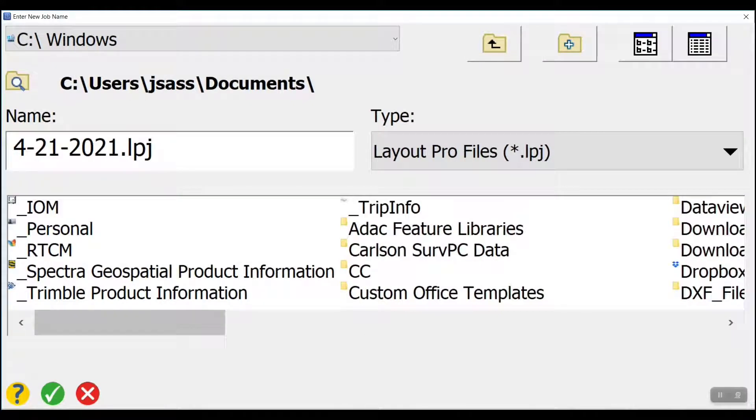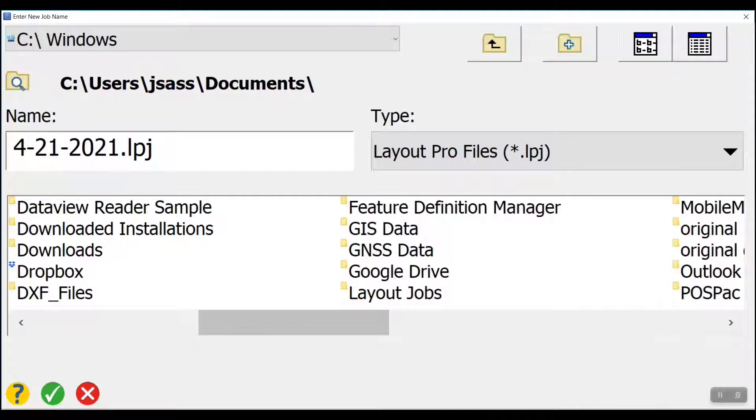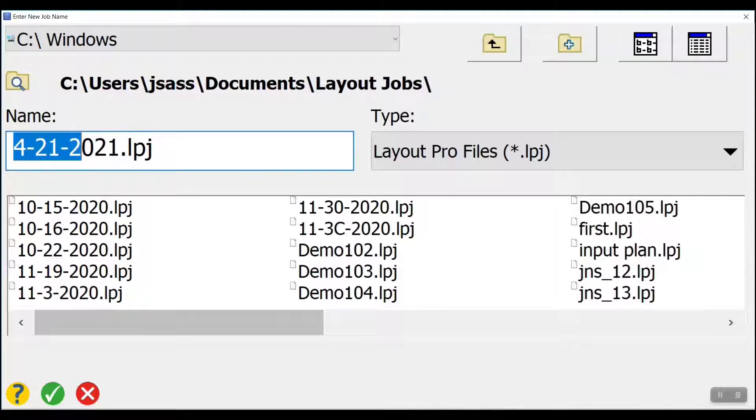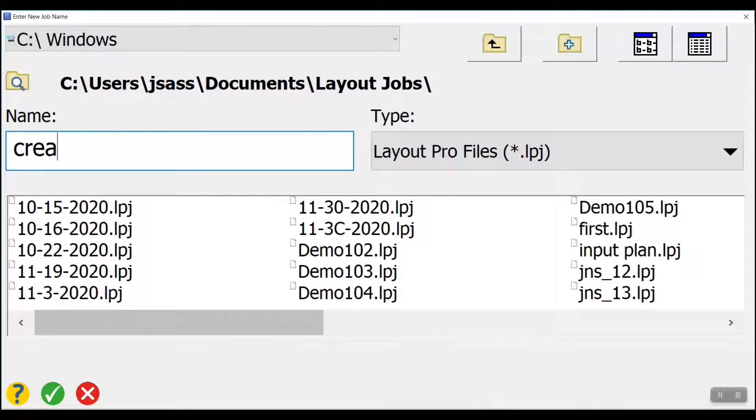Notice that it has today's date as a default job name. We can arrow over to where our other jobs are at. There's a list of all my jobs, and I'm going to call this job Create Job.